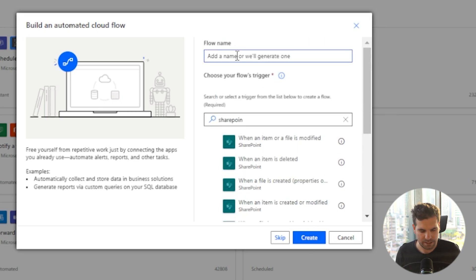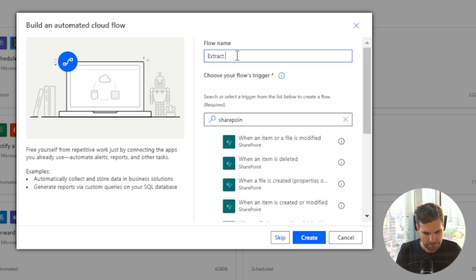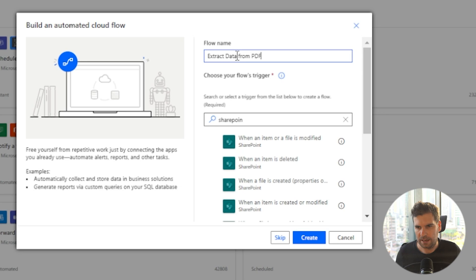And I can give this a name. Let's say extract data from PDF. There we go. Create.